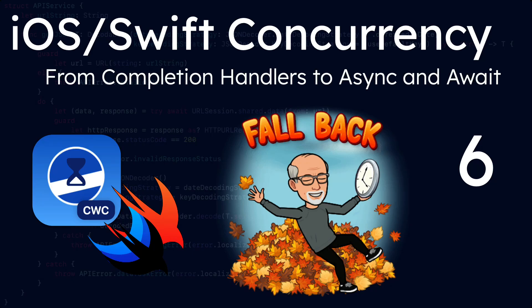Hi, my name is Stuart Lynch and this is the sixth and final video in the iOS Swift concurrency series.